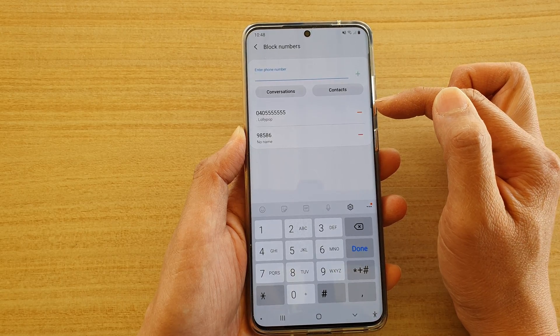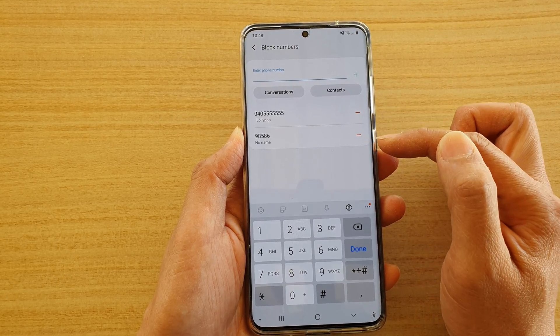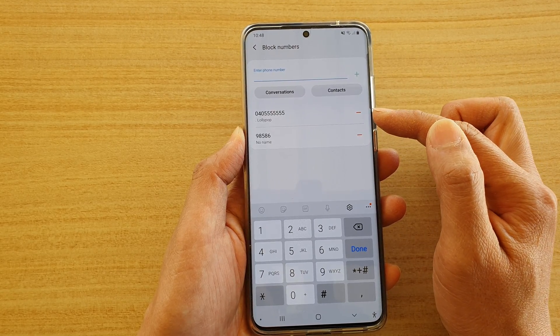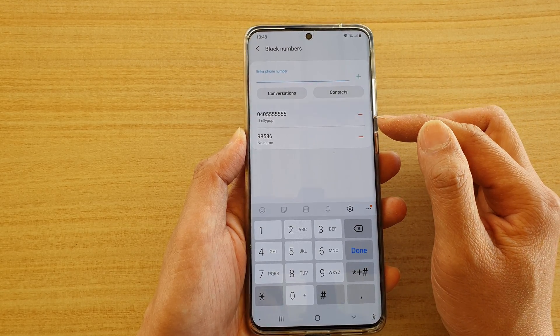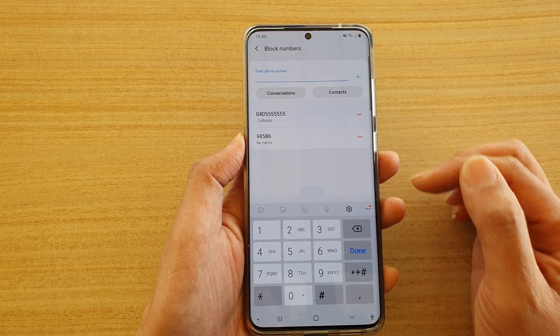Now that number has been added to the list. Any number in this list will be blocked from sending you text messages.